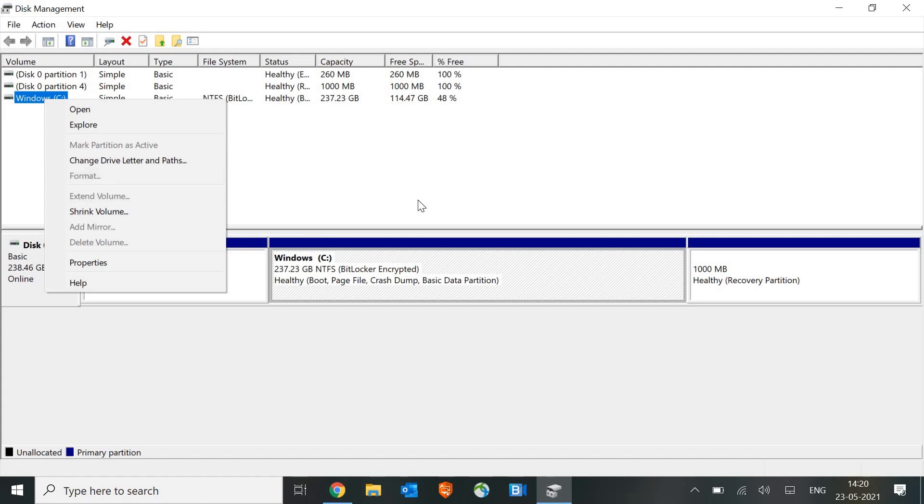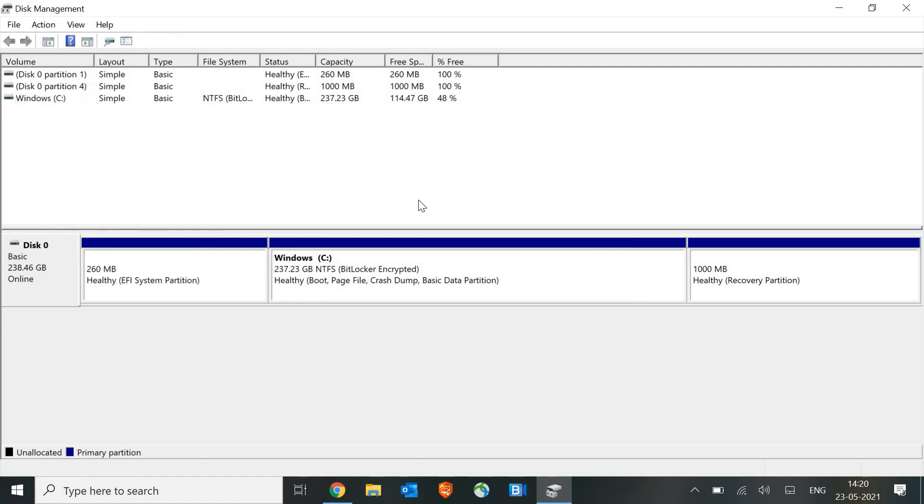Make sure you are not formatting any current hard drive which is already working because you might lose the data. Only the unallocated data, where you can see unallocated here in the volume section.